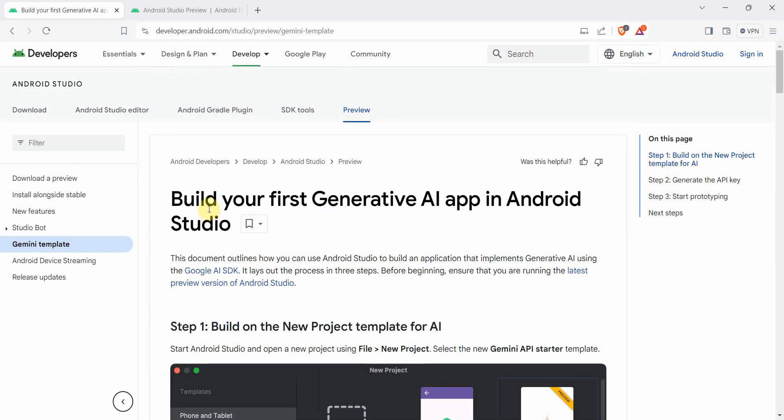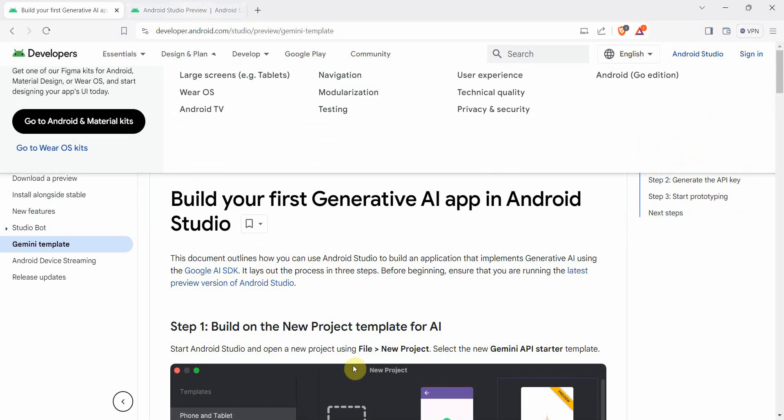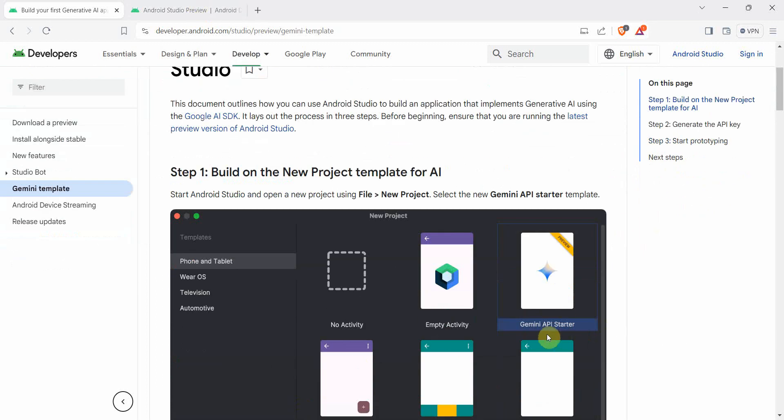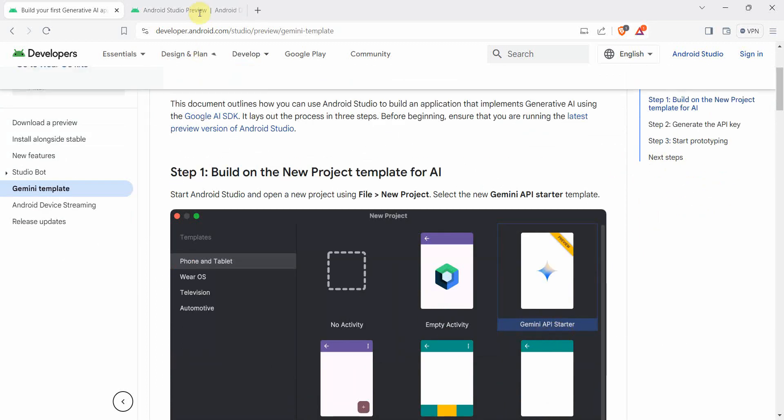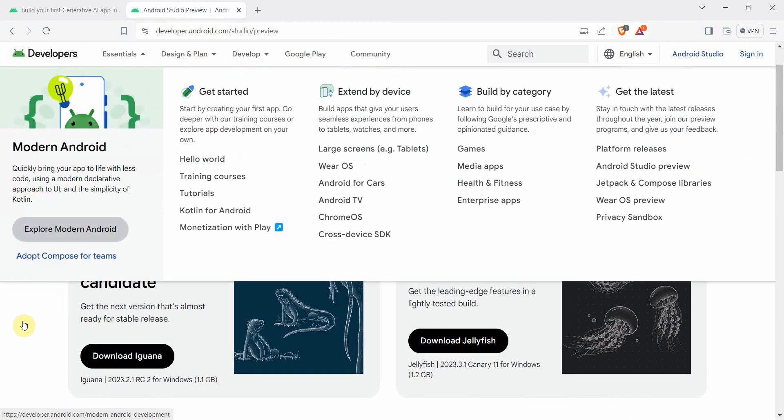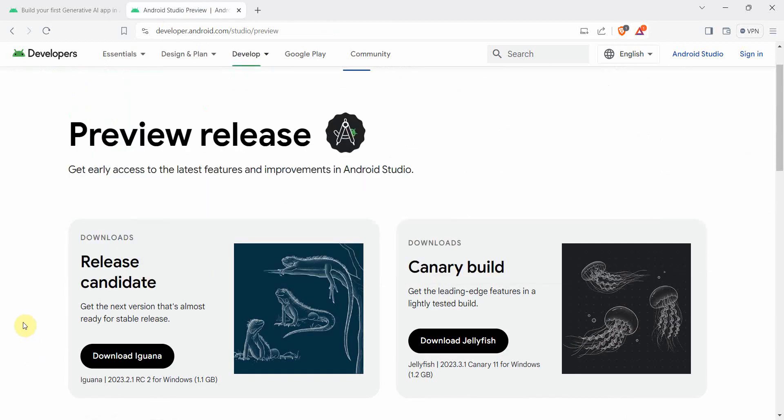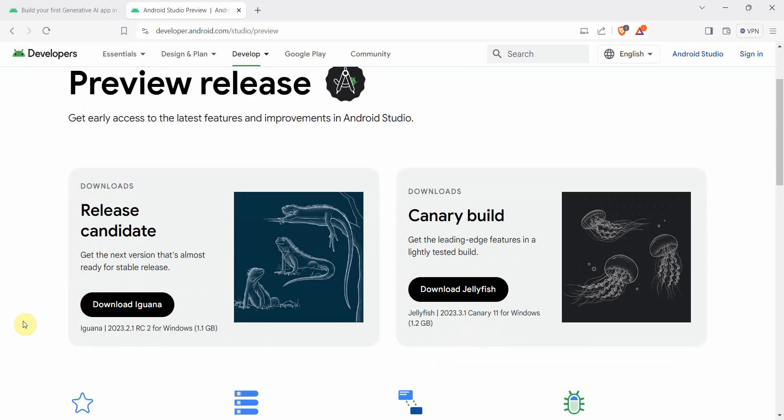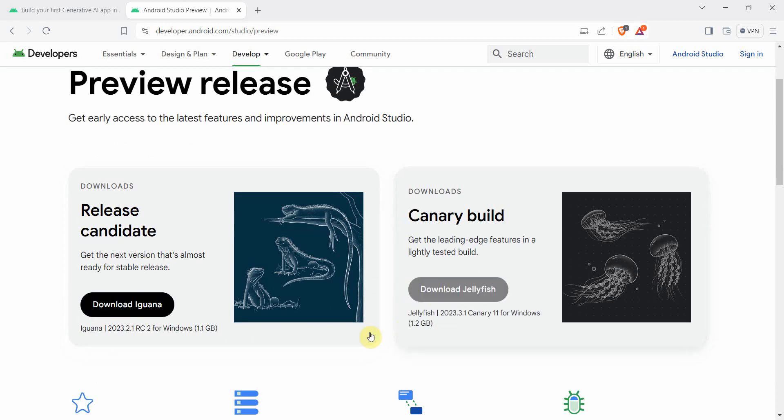But before you continue in these steps, to get this Gemini API starter, you will need one of the latest versions or preview versions of the Android Studio. So if you are using the older versions, it may not show up that particular option. So download either the Iguana version or Jellyfish.